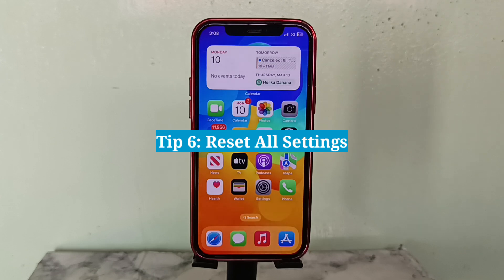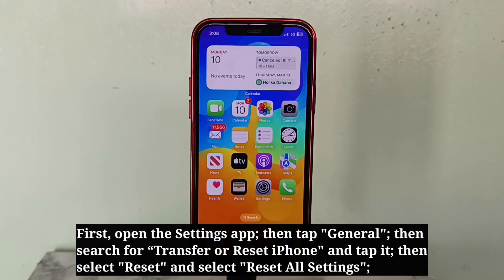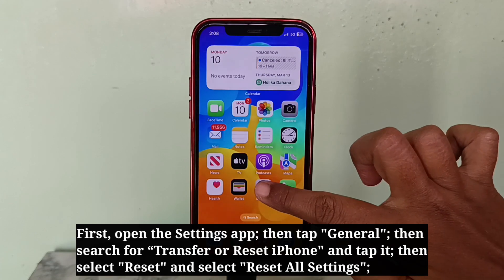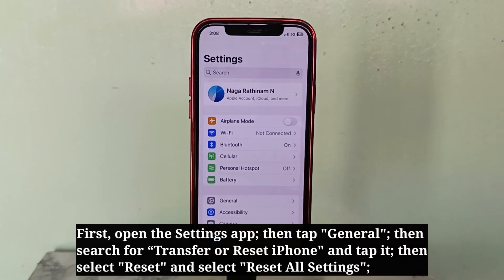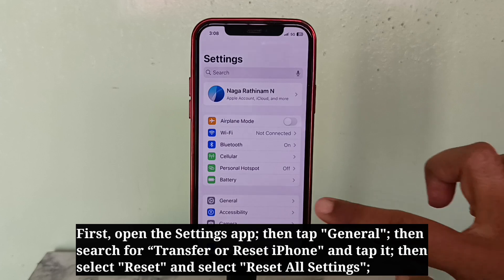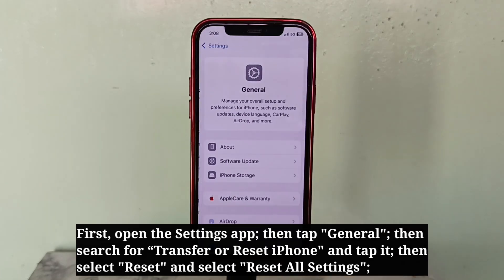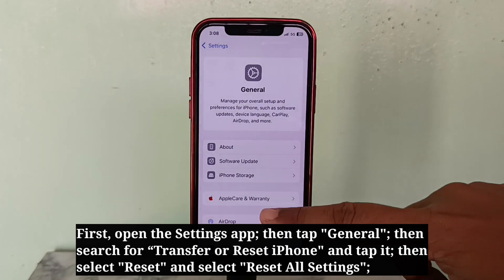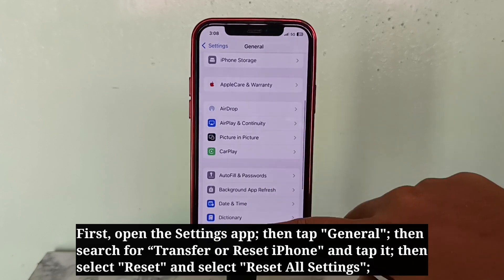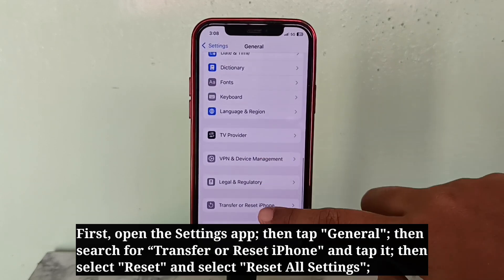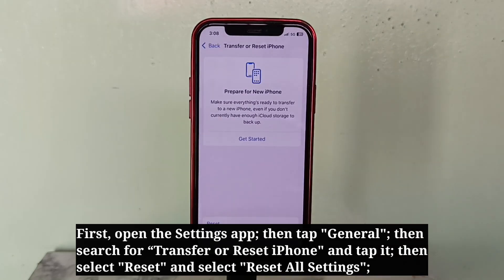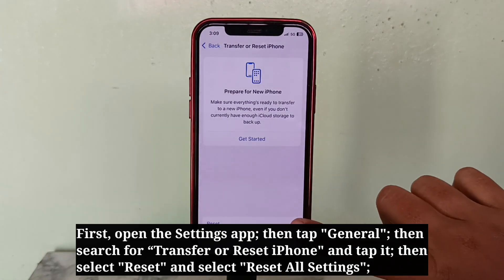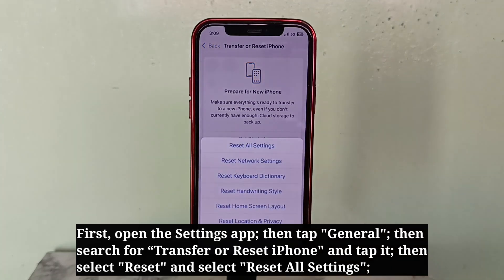The sixth tip is to reset all settings. First, open the Settings app, then tap General. Then search for 'Transfer or Reset iPhone' and tap it, then select Reset and select 'Reset All Settings' from the reset options.